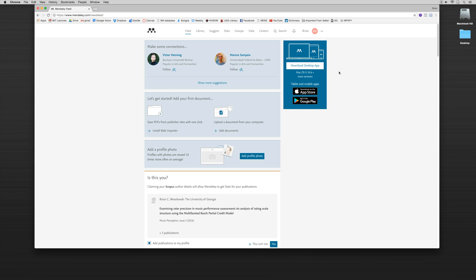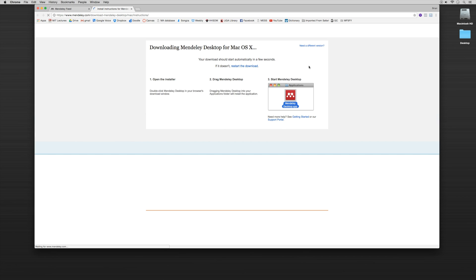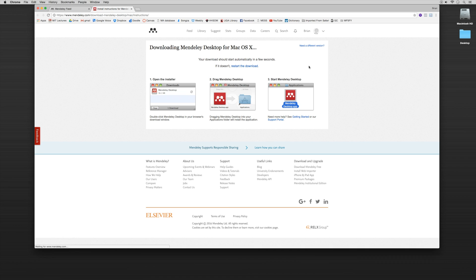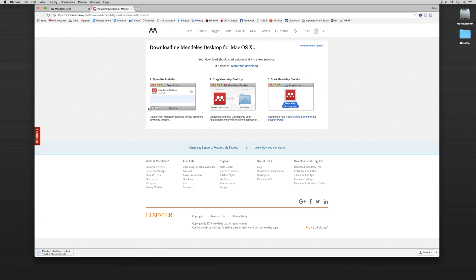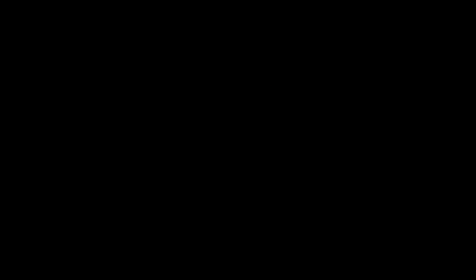So from here we want to download our desktop app. So I'm going to click download desktop app and right now I'm using a Mac. So that's going to automatically start downloading here. So what I'll do is I'll pause the video here. I'll let you download the application as you would any other app and then we'll pick back up once you both you and I have installed it onto our computer.